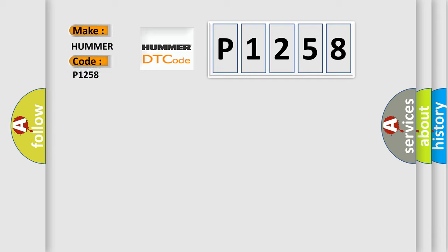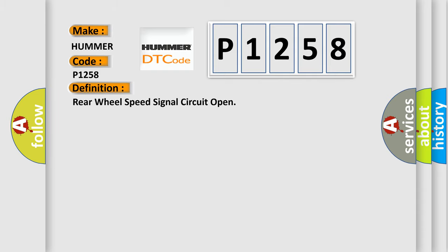For Hummer car manufacturers, the basic definition is: Rear wheel speed signal circuit open. And now this is a short description of this DTC code.